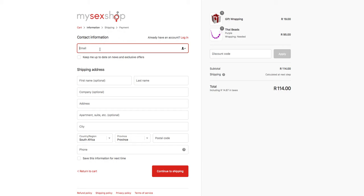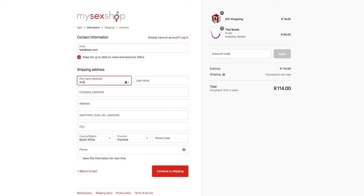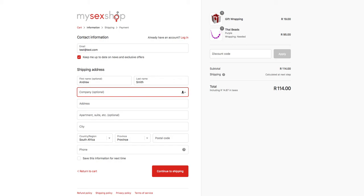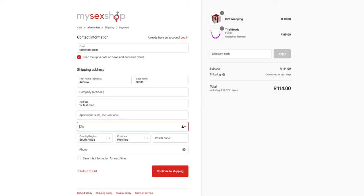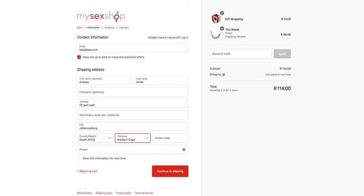First, you would need to fill in an email address that we would send your order to. You can then choose whether you want to be added to our mailing list to receive our newsletter. Then you would fill in your first name and last name, your company name which is optional, your address, your apartment or suite number if applicable, your city, your country and region, and your postal code.